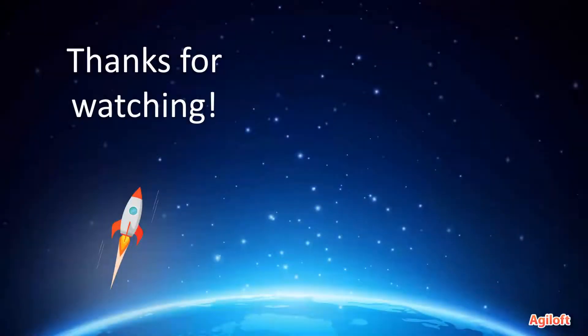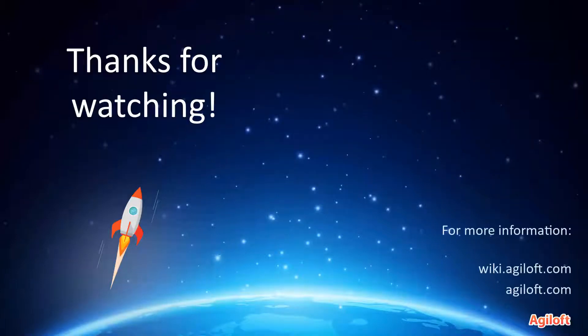Now that you know a little bit about Agiloft and what you'll learn in this training, let's get started. For more information on any of the topics we cover, feel free to go to the Help Wiki or the Agiloft website to learn more.